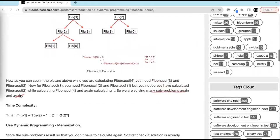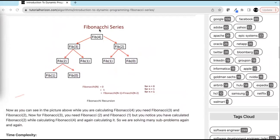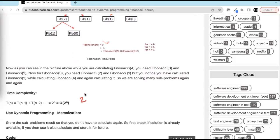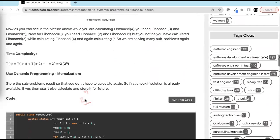What is the time complexity here? For every number, we are making two recursive calls. So the time complexity is O(2^n), which is pretty high. Now we will see how using dynamic programming we can reduce the time complexity.